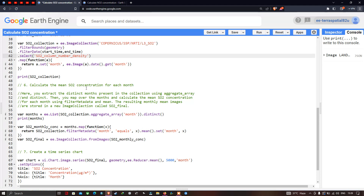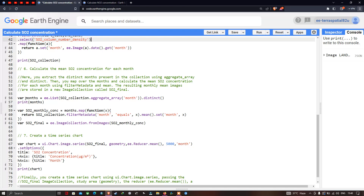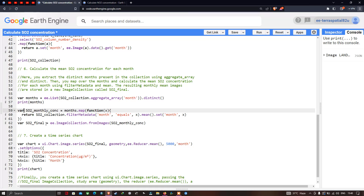To calculate the mean SO2 concentration for each month from January to December 2020, we define a variable 'months' as ee.List(so2Collection.aggregate_array('month').distinct()) and print it. We then define 'so2MonthlyConcentration' by mapping over months, filtering metadata by each month value, computing the mean, and setting the month property.